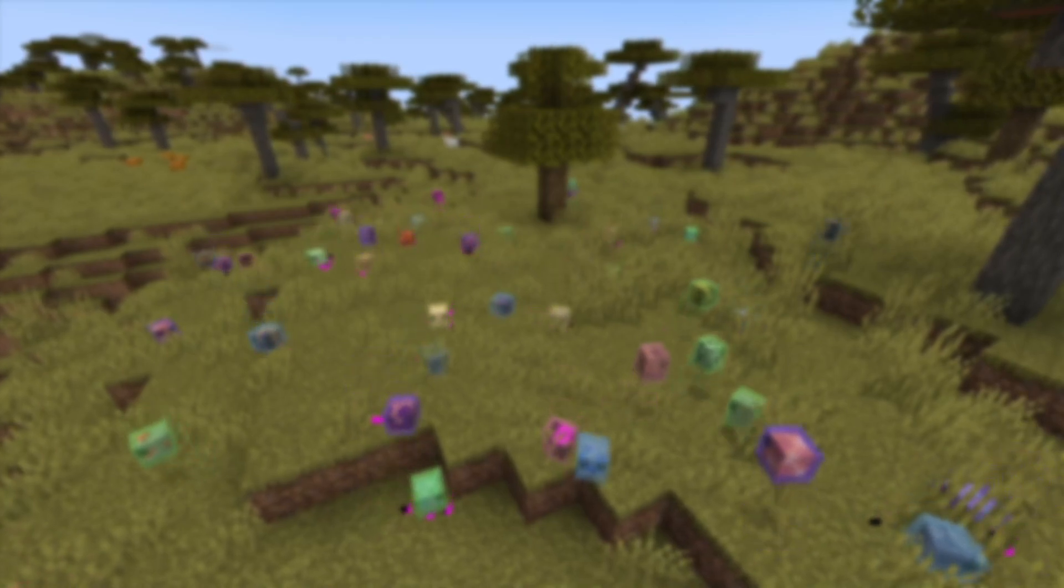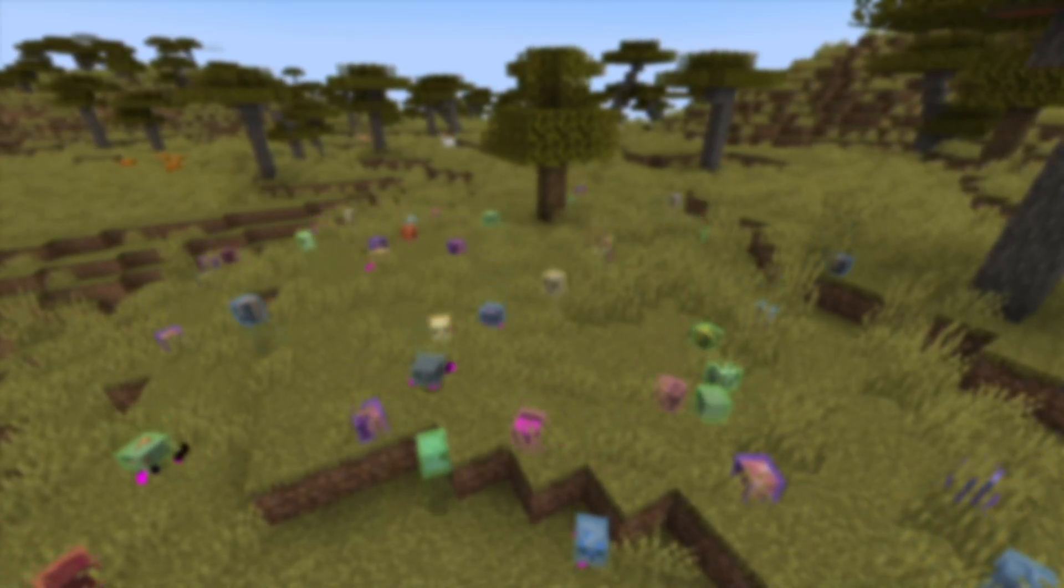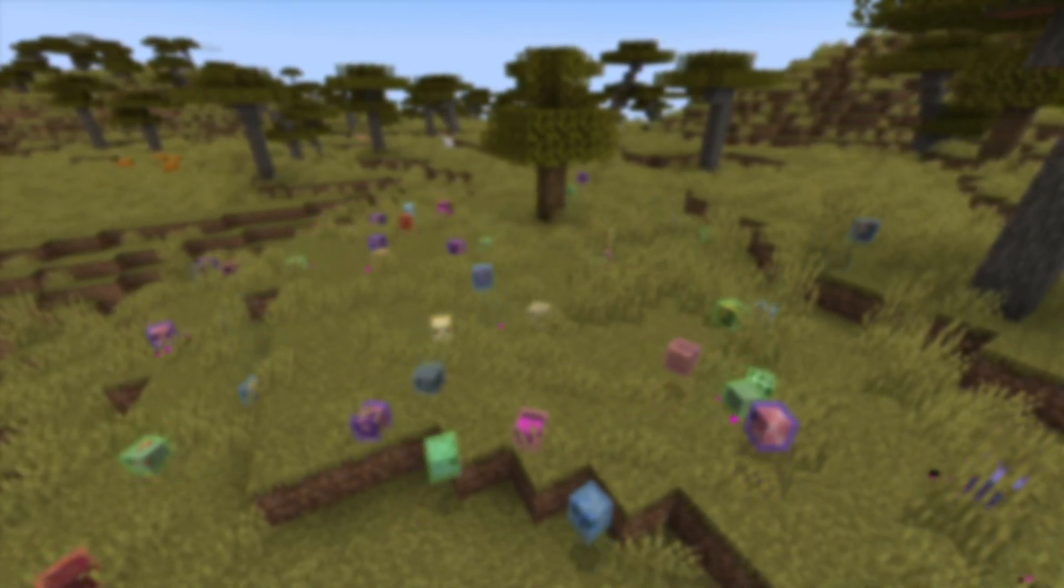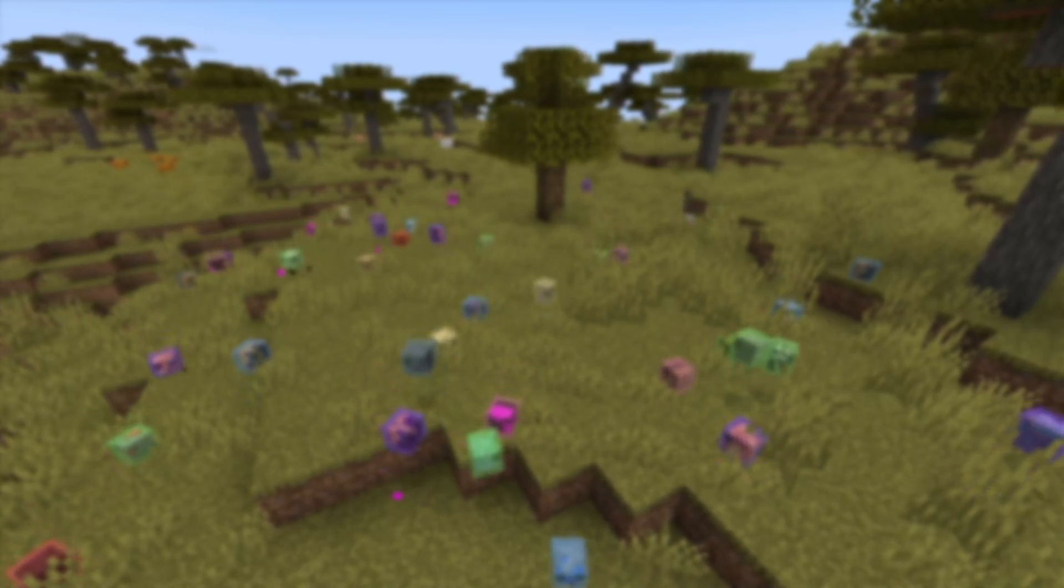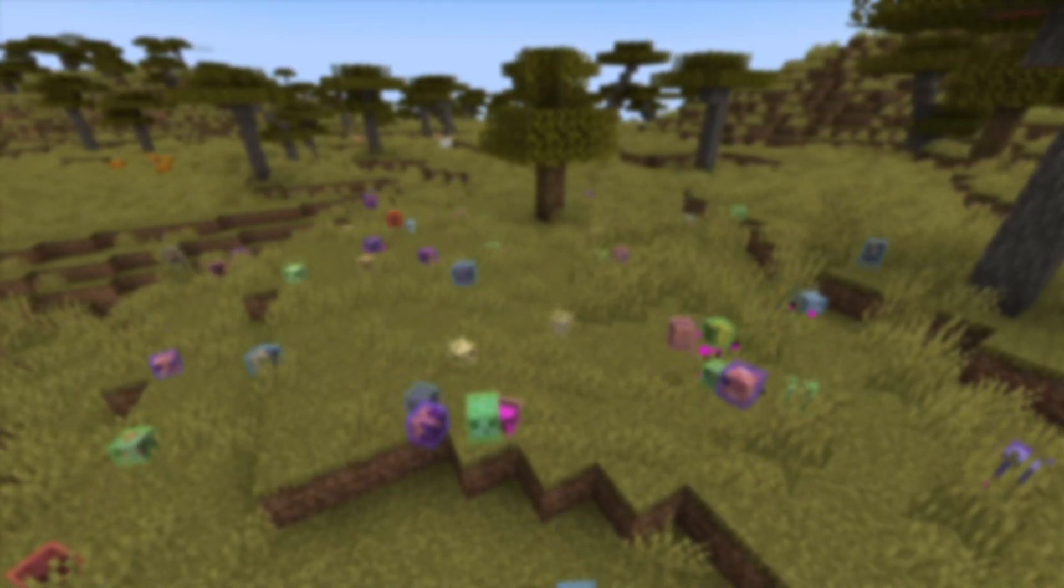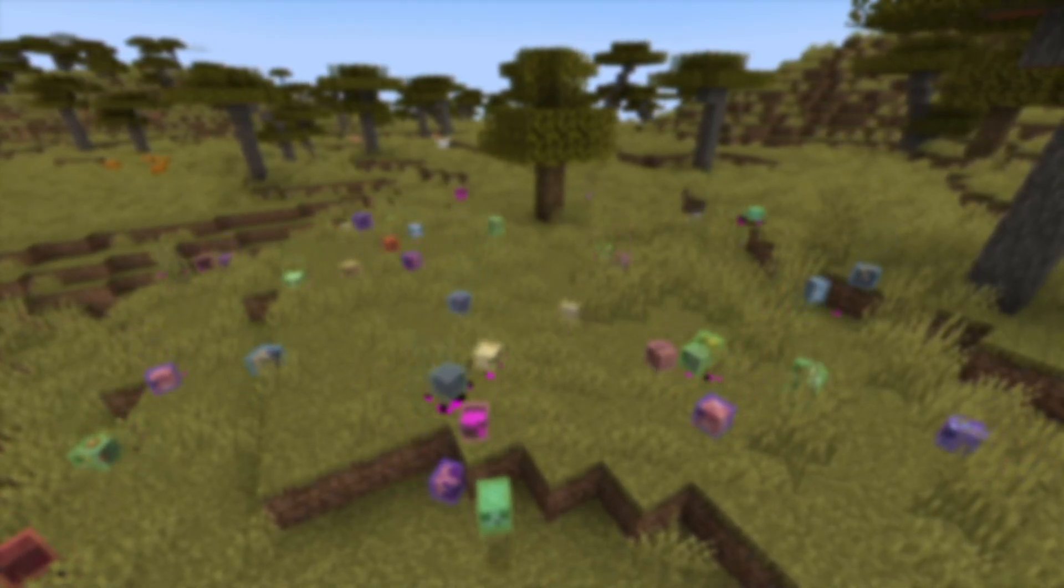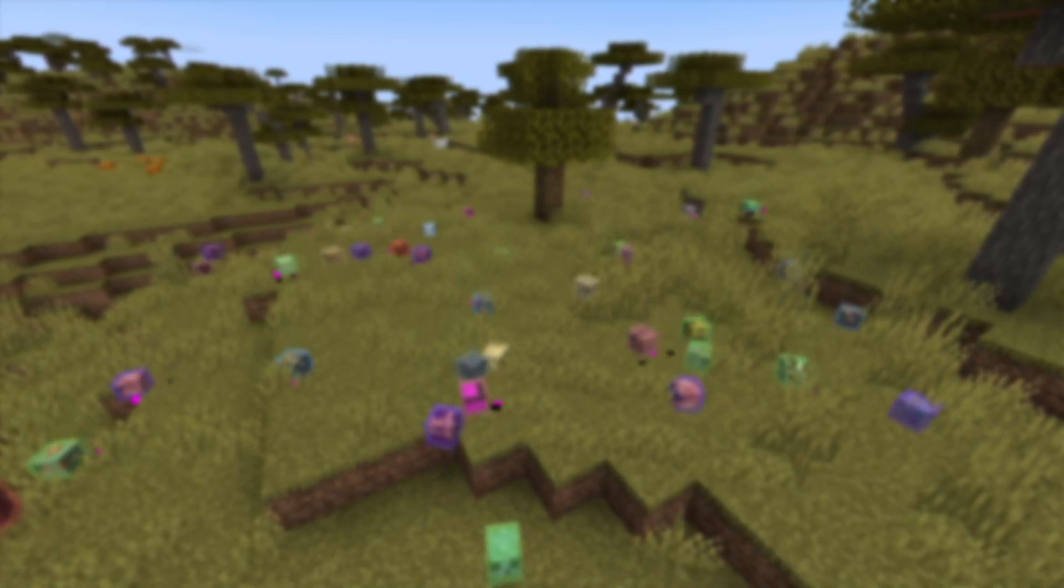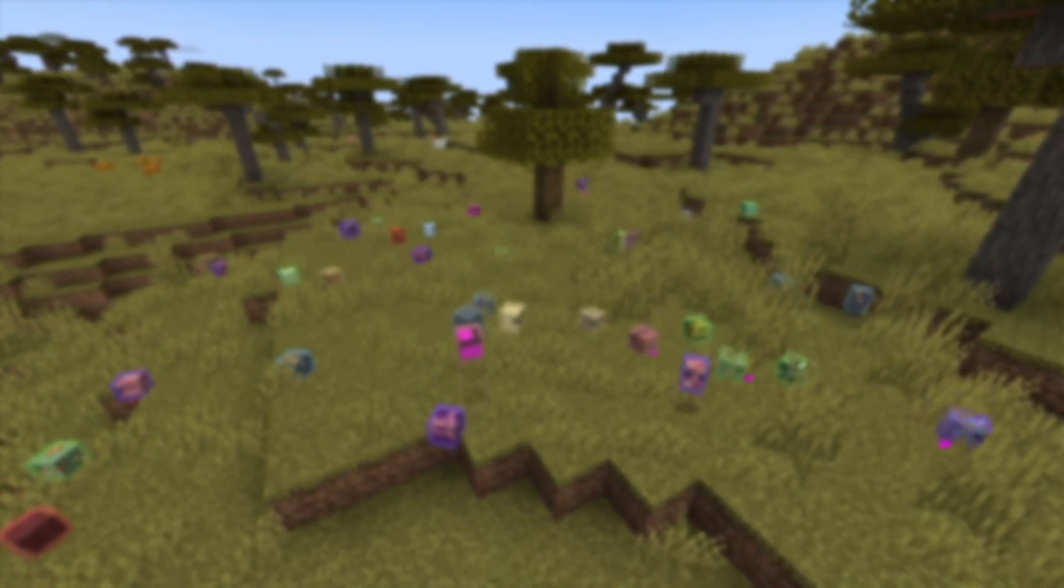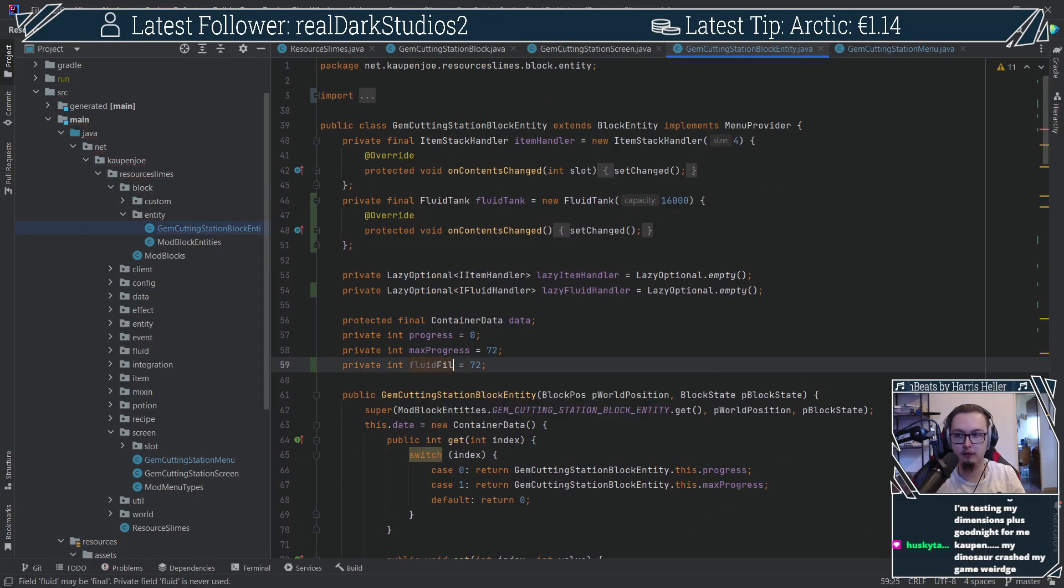I was finally ready to go for the real big hitters: fluid and energy handling. I wanted a custom tank as well as custom energy handling for my gem cutting station. I wanted the fluid to be rendered inside of the GUI as well as the FE shown inside of a block. So how did I fare? It actually worked out very well.